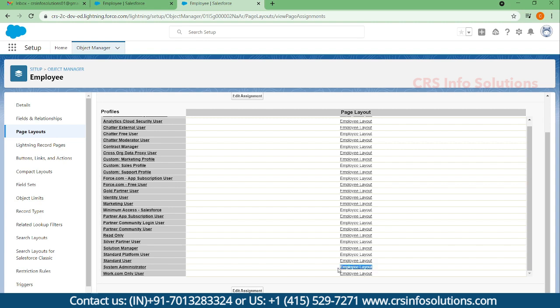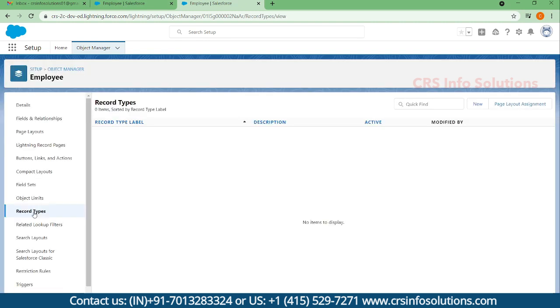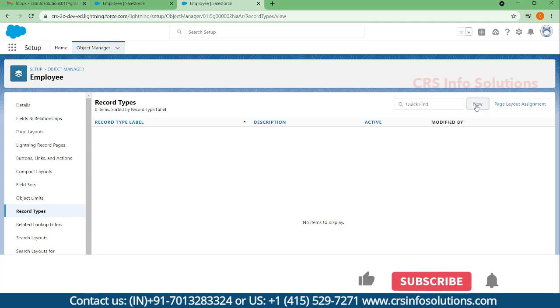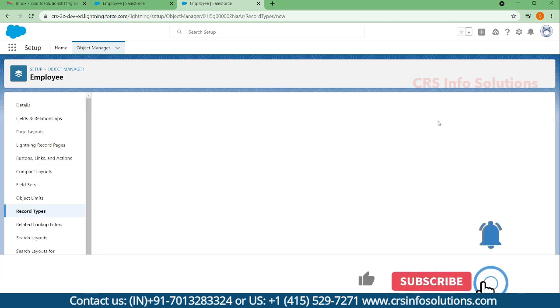Instead of using page layout assignment, we can create a record type. From the record type we can assign multiple page layouts. For that you need to navigate to record types and create a new record type.